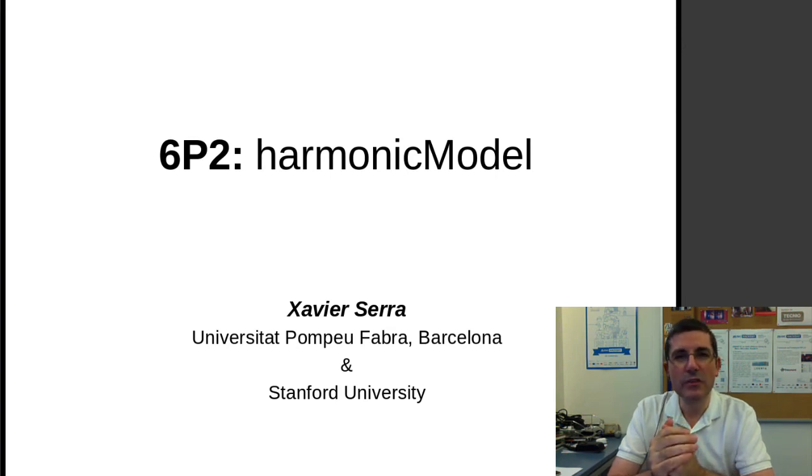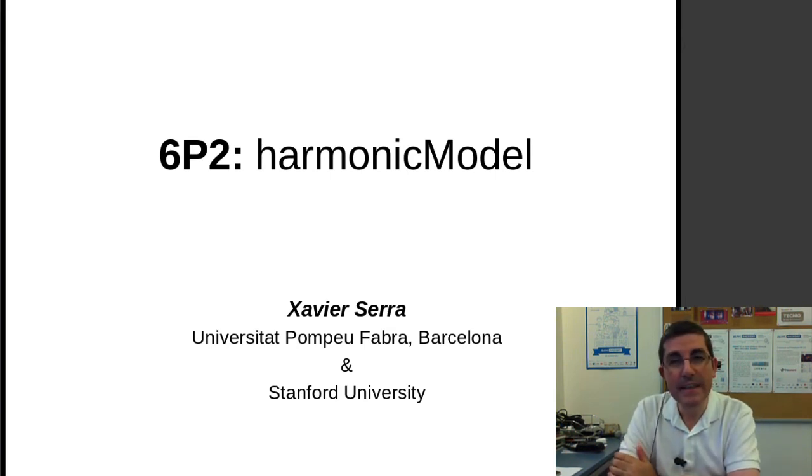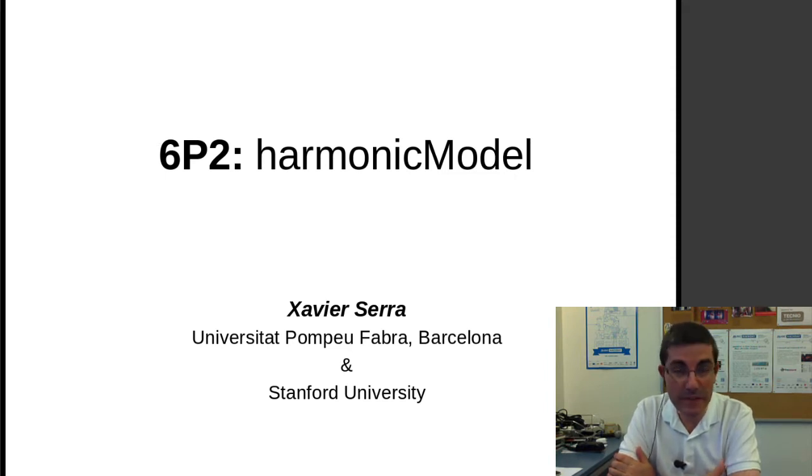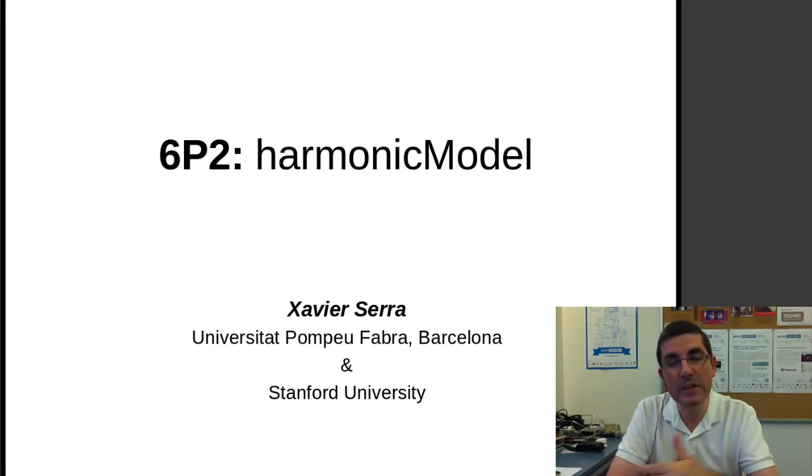Welcome back to the course on signal processing for music applications. In the previous programming class we talked about the pitch detection, the fundamental frequency detection algorithm, so how to identify the fundamental frequency of a harmonic sound.